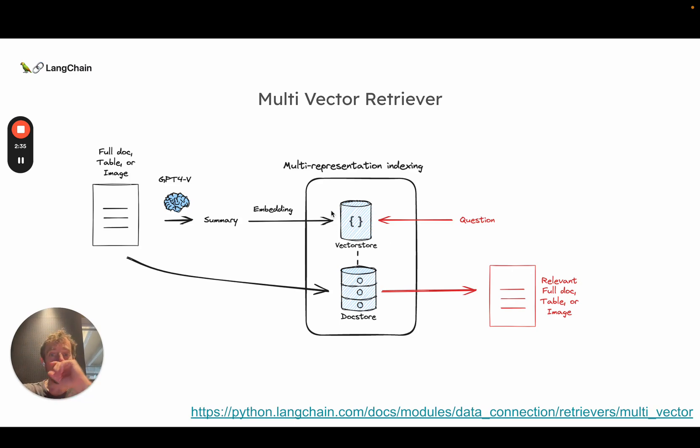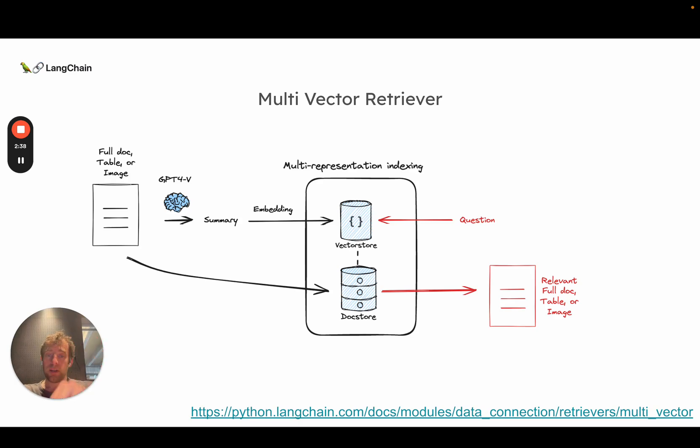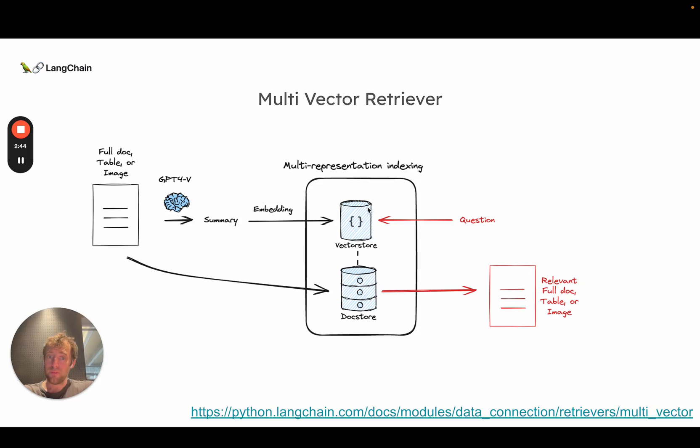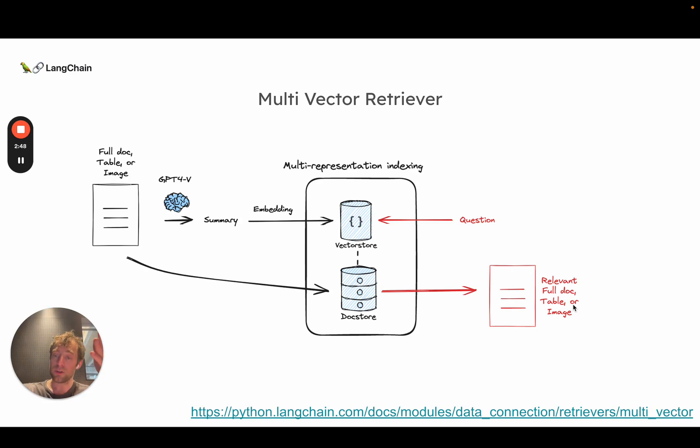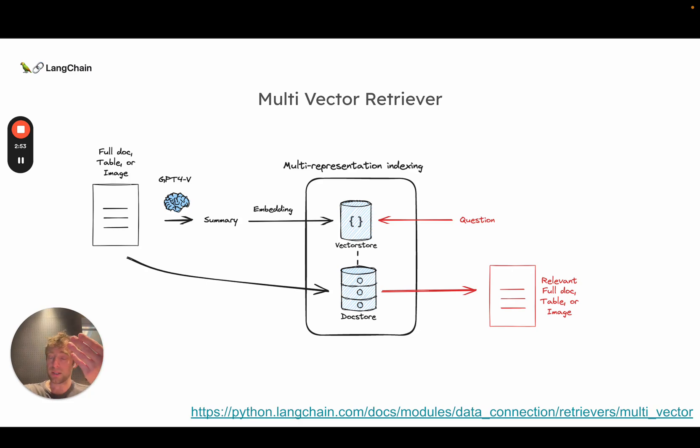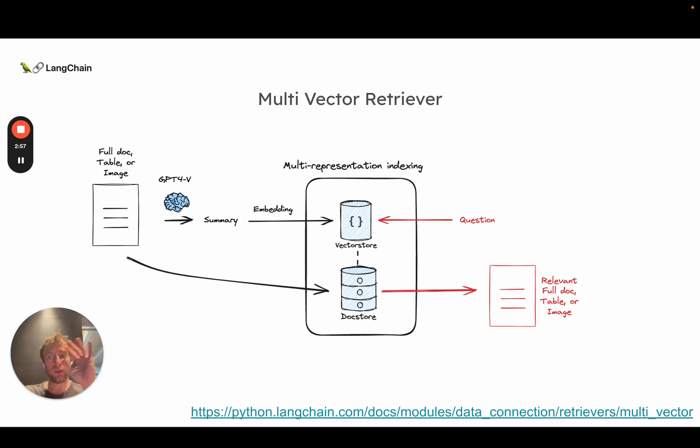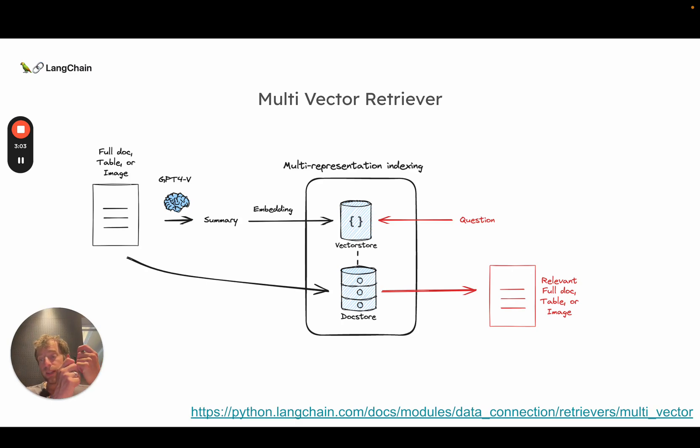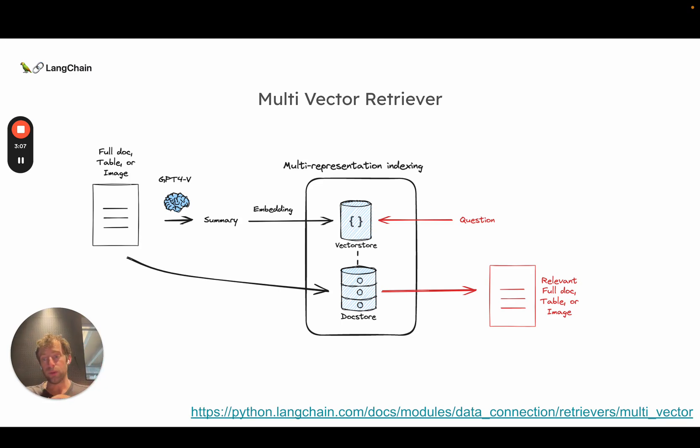But here's the catch. You independently store the raw document in a doc store and when you retrieve the summary in the vector store, you return the full document for the LLM to perform generation. And this is a nice trick because at generation time, now with long context LLMs, the LLM can handle that entire document. You don't need to worry about splitting it or anything. You simply use the summary to create a really nice representation for fishing out that full doc. Use that full doc in generation.